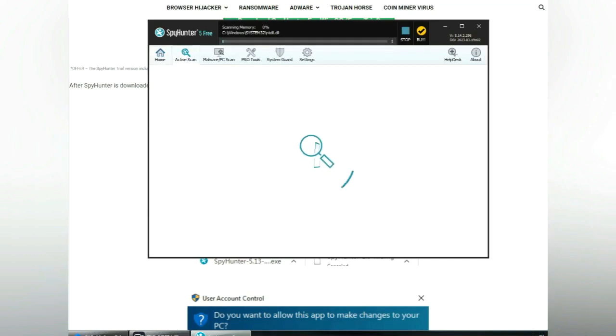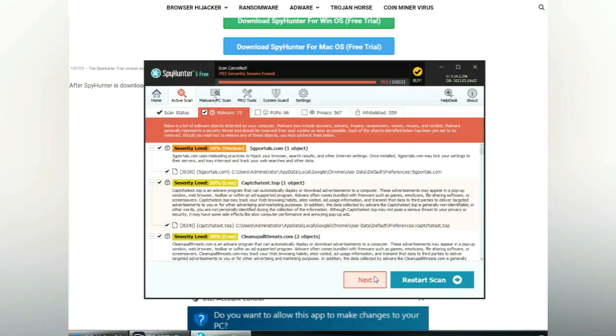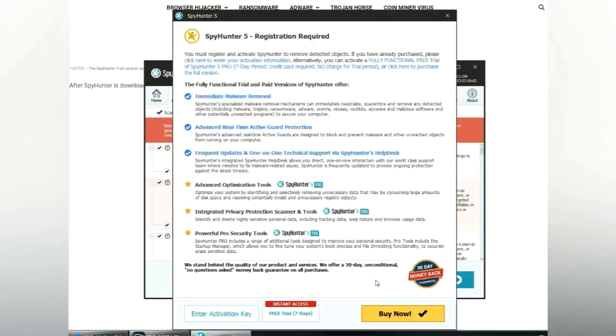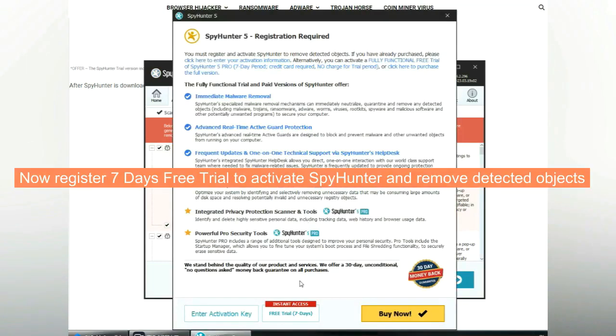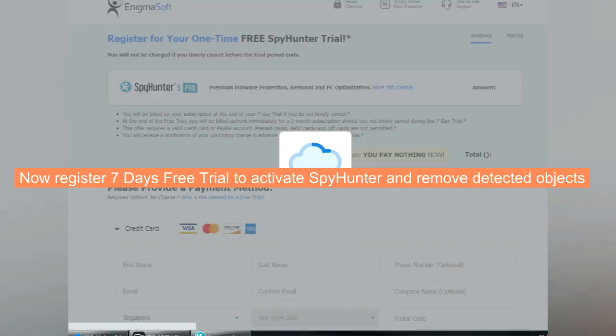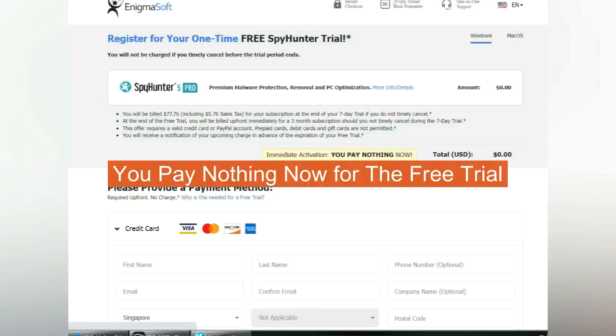Click start scan now. Click next once scan completes. Now register 7 days free trial to activate SpyHunter and remove detected objects. You pay nothing now for the free trial.